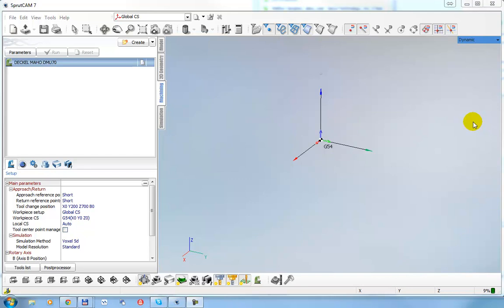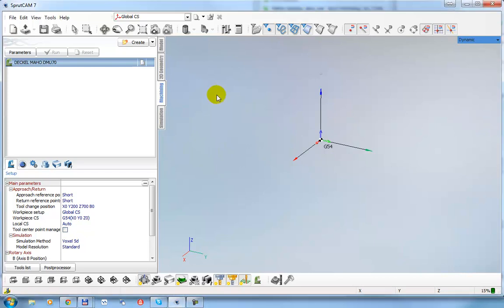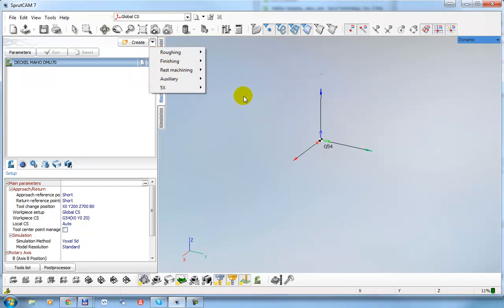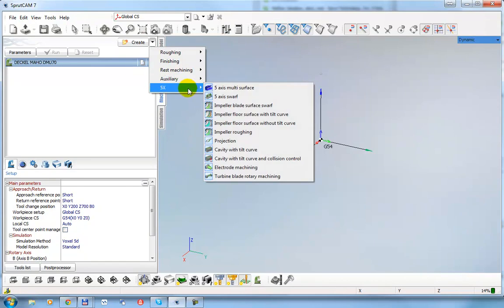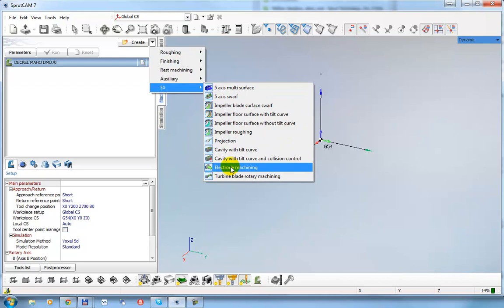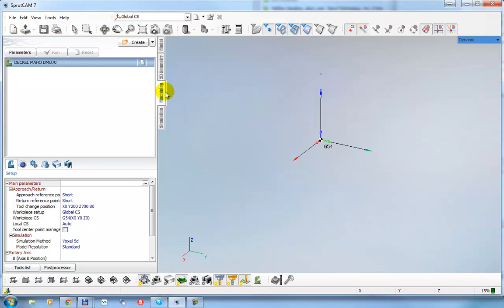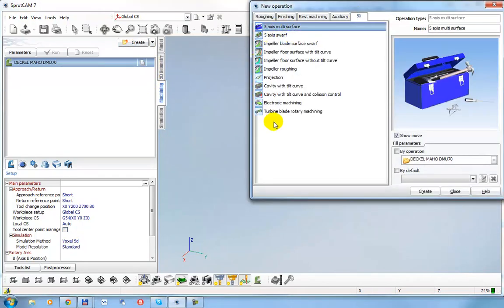Hello, in this video I will show SprutCam possibilities for continuous five-axis milling. If you have SprutCam with the ModuleWorks configuration, this operation must be available. If your SprutCam configuration is without this operation, then it is disabled.